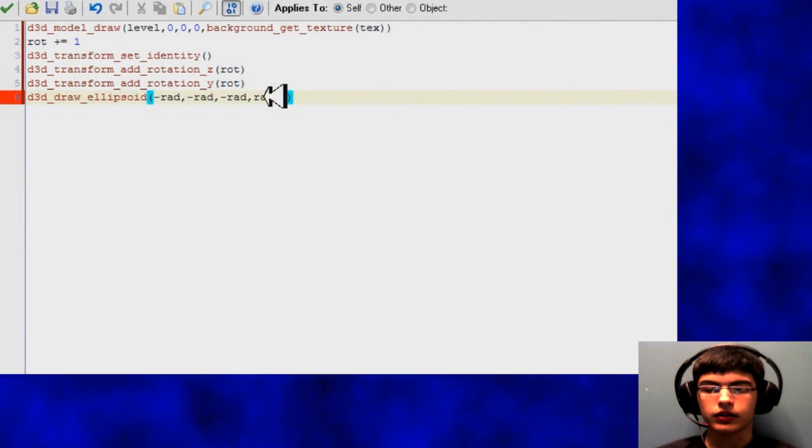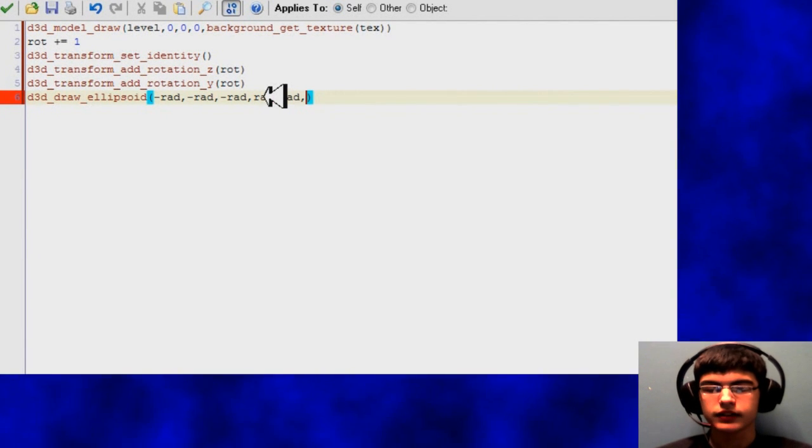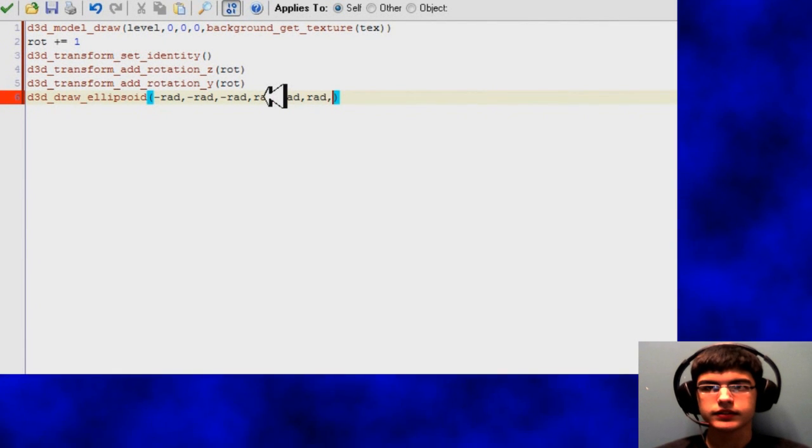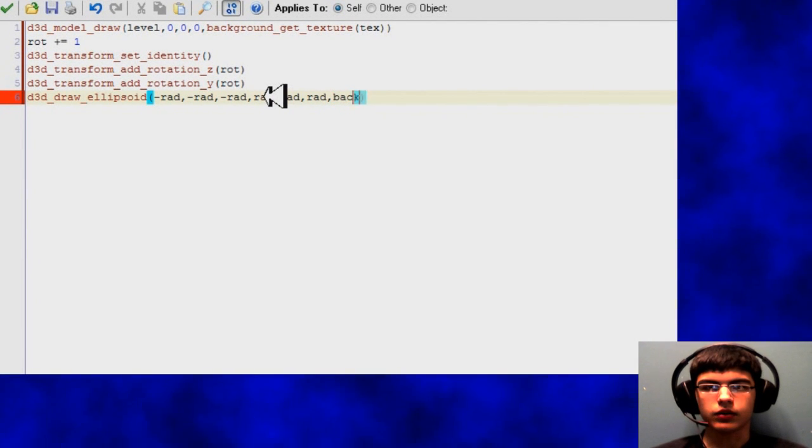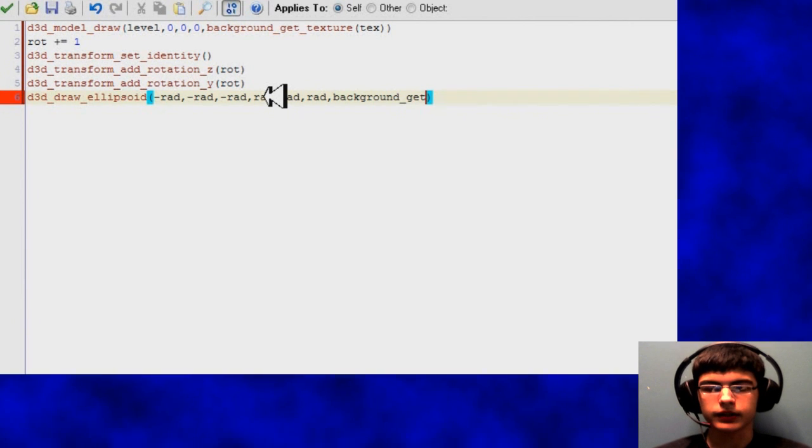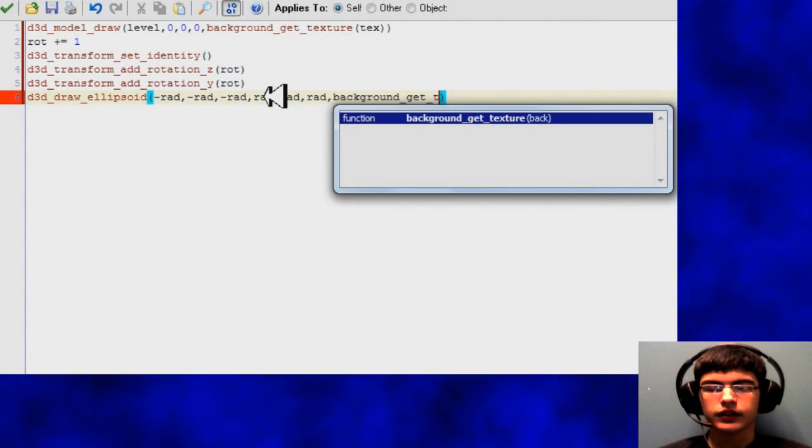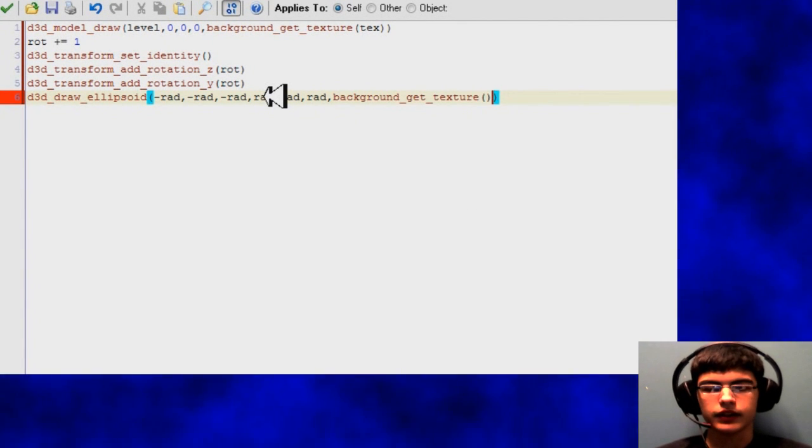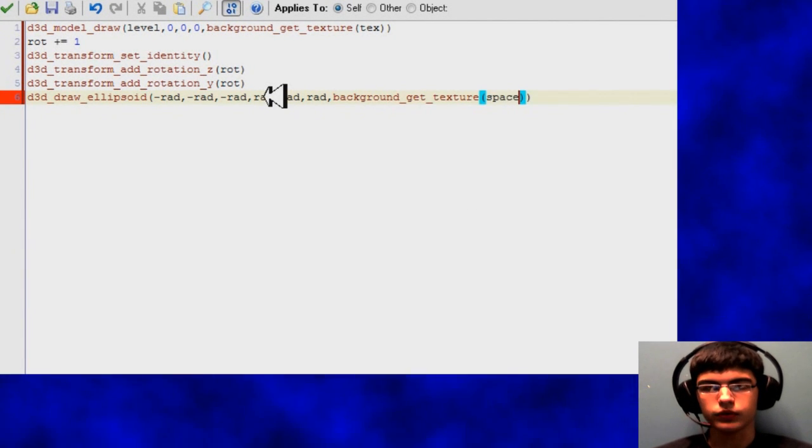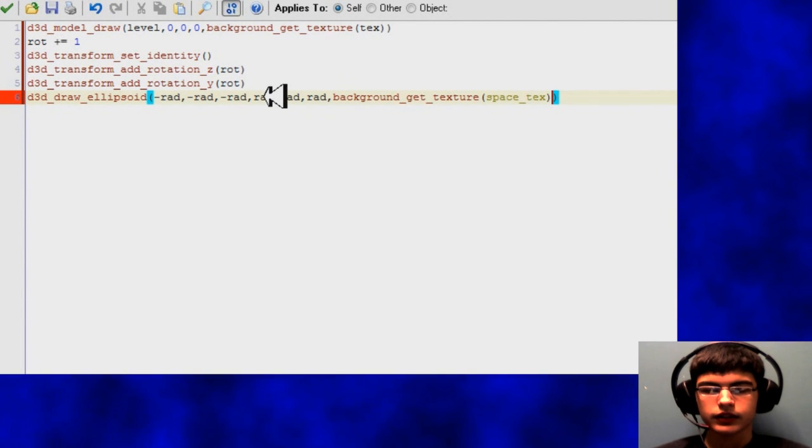Also rad is just radius, so I'm just going to set this to a really high number later, and then it'll just be a really big circle outside your room.